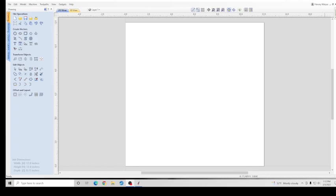Hi and welcome to Hey Harvey CNC. Today I will show you how to use guidelines, how to add them, to position them, how to delete or hide them, and how to use them. So let's start.